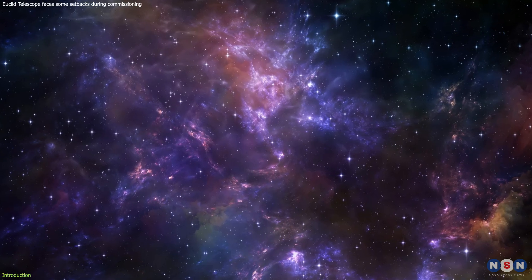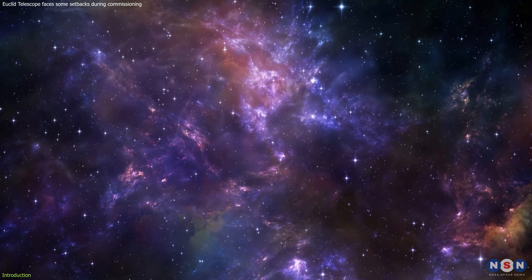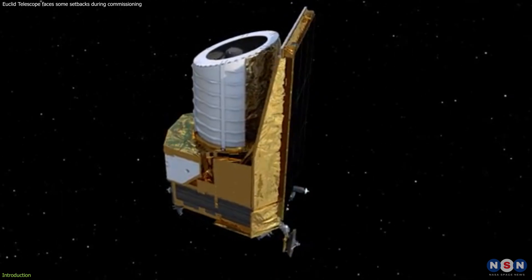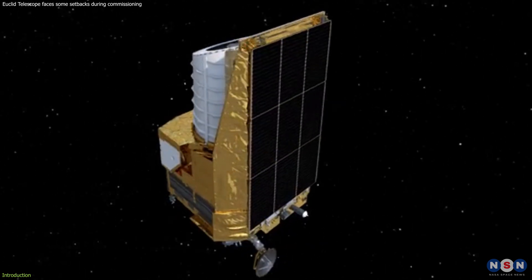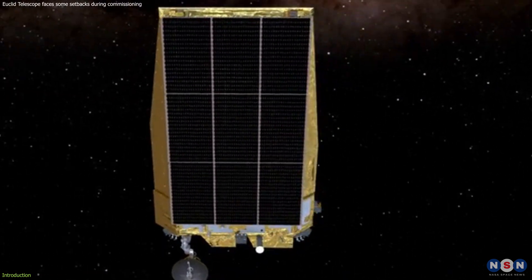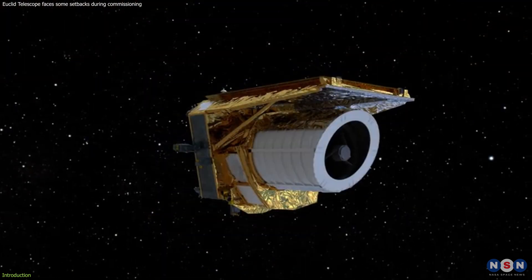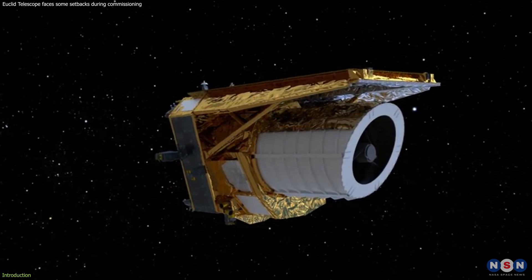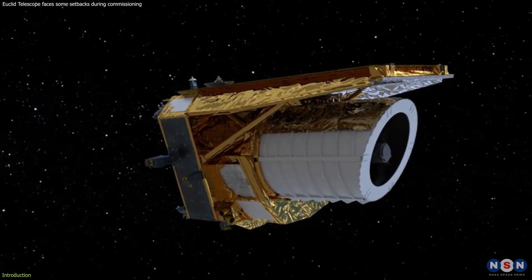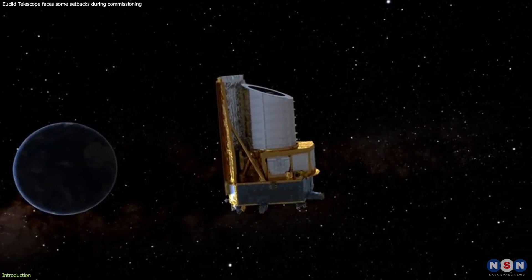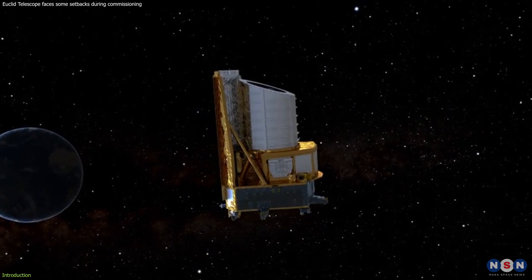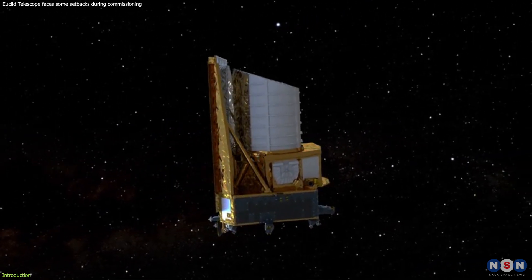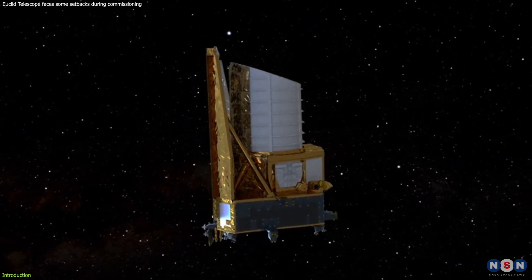But mapping the Dark Universe is not an easy task. It requires a lot of precision, accuracy, and innovation. Euclid has faced some challenges and setbacks during its commissioning phase, which is the period when the telescope is tested and calibrated before starting its scientific operations.